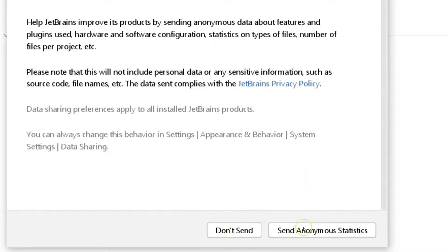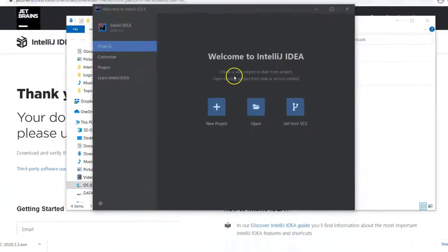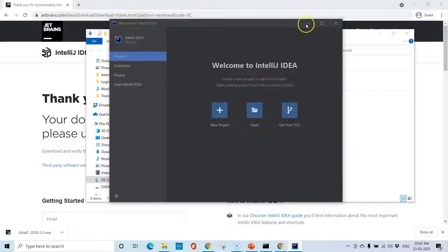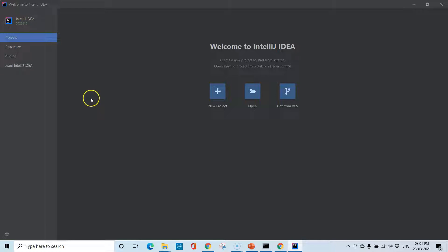Click 'Don't Send' and IntelliJ IDEA Community Edition will launch. This is the IDE called IntelliJ IDEA. Next, we'll look at some of the features of IntelliJ IDEA and some of the options present in this IDE.